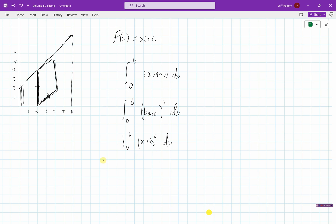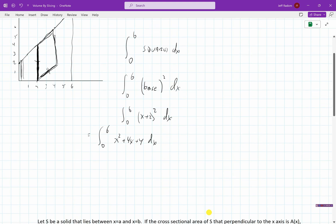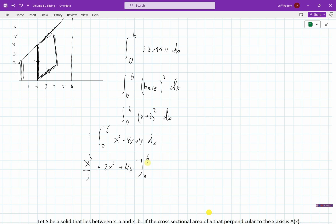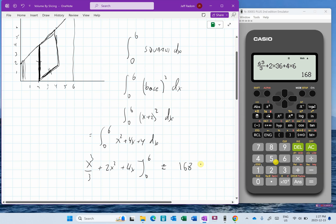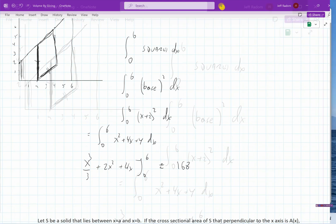So we integrate (x + 2)² from 0 to 6. Squaring gives us x² + 4x + 4. Integrating that gives x³/3 + 2x² + 4x from 0 to 6. Plugging in 6: 6³/3 + 2(36) + 4(6) gives a volume of 168 cubic units.